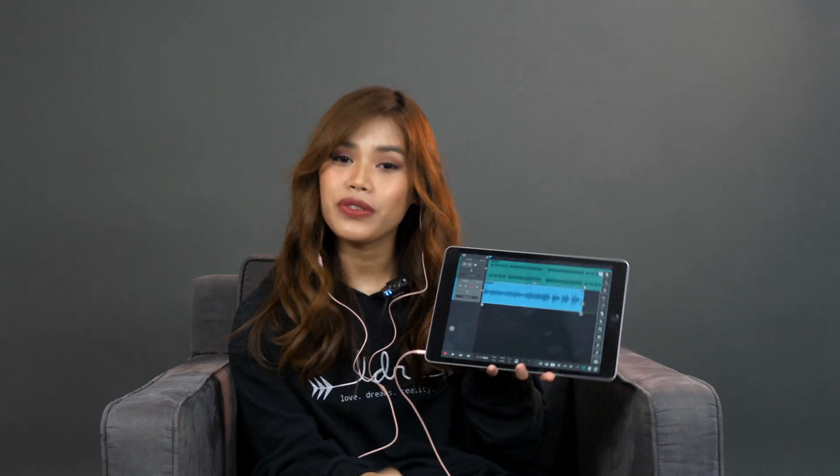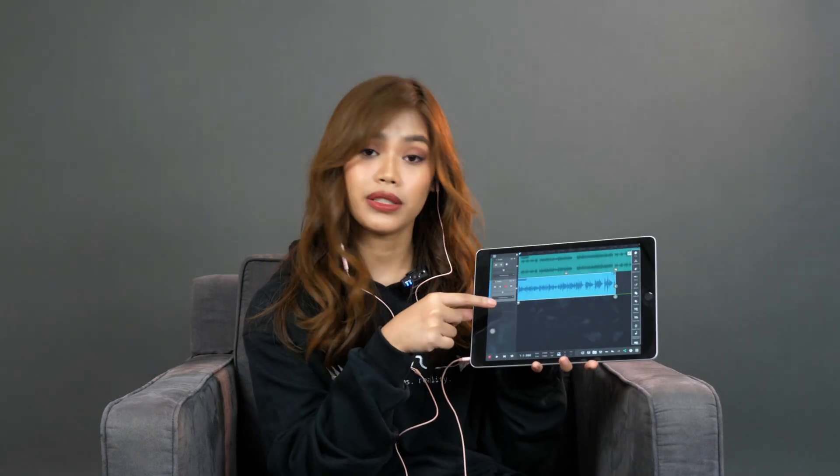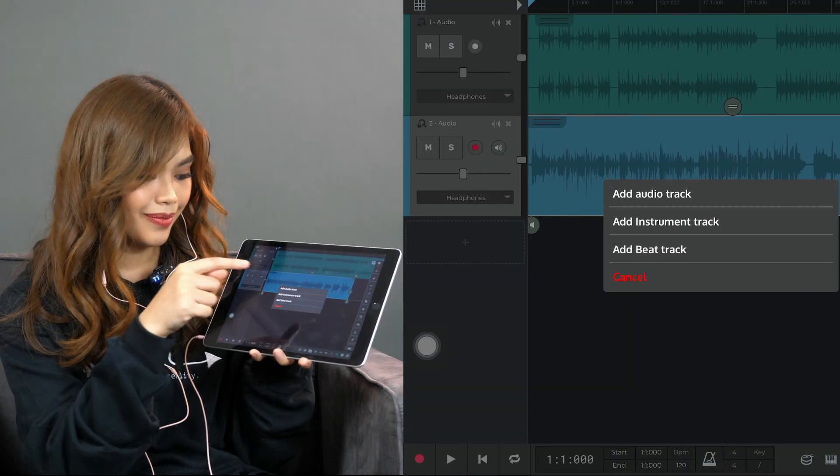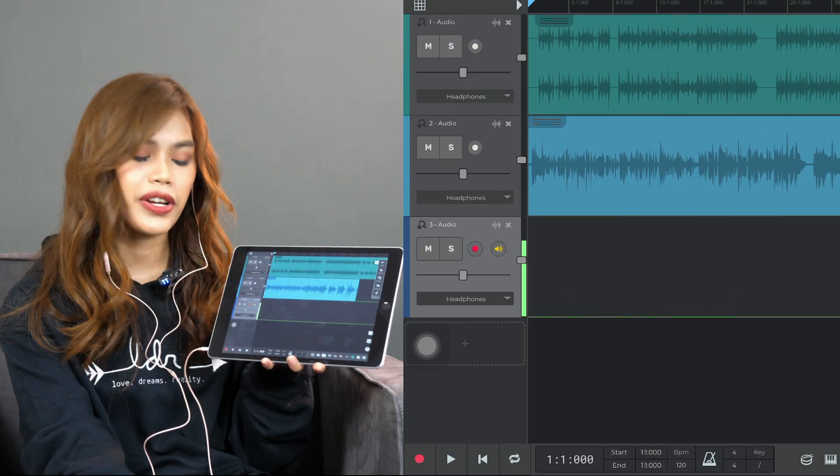Alright, so we are now done with our first layer. Now in case you want to add more layers — like additional vocal layers for harmonies or another type of instrument — all you have to do is press the plus sign over here, click on 'Add Audio Track,' and now you can record another track. In my case I'm going to add a second layer of my vocals.